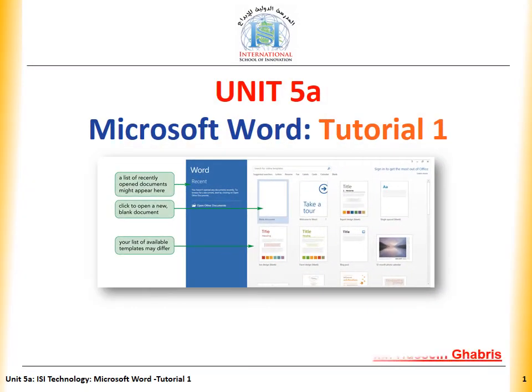Hello little champions! This is Mr. Hussain Ghabris, your technology teacher. I hope all of you are doing well and safe. Today we are going to solve the worksheet together. I believe all of you watched the online lecture or attended the explanation of the lesson at school. Let's start!